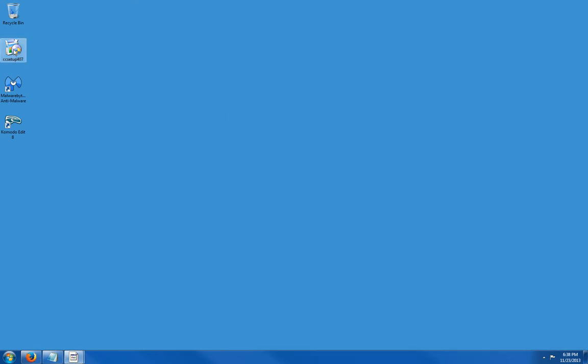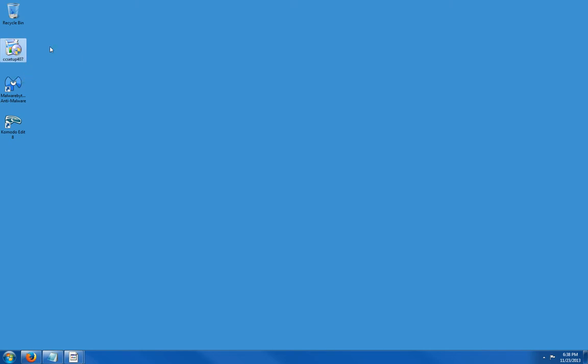So here is the icon or the download. It's called CC setup 407, 407 meaning version 4.07. Just double click it. The computer is going to ask me for my admin rights.